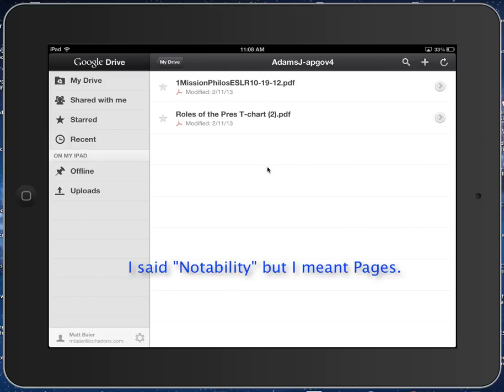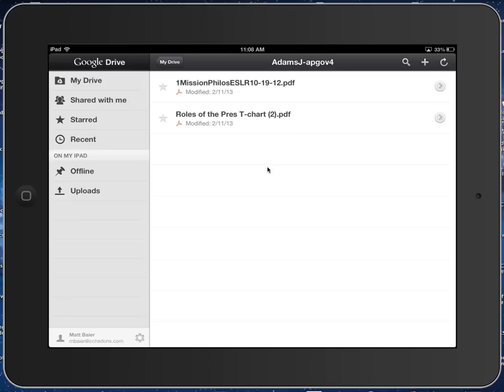And as I said, no matter what app you're in, as long as you can find that Open In or Open In another app, this is how you would be able to put it into Google Drive, and then you can simply move it into the folder that it needs to be in to submit the assignment and share with your teacher. Okay, let me know if you have any questions.